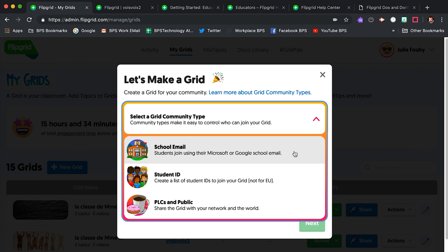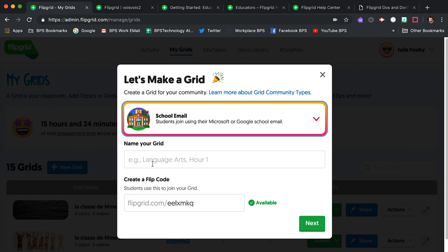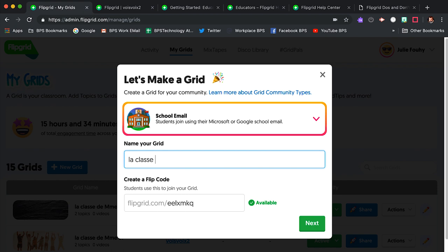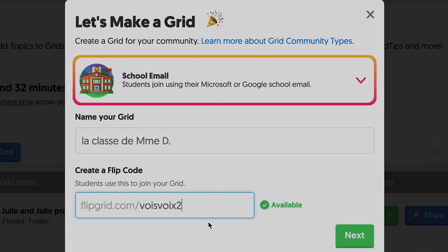Name your grid. I teach 21 different groups of students, so I name them according to their classroom teacher. And sometimes I create a grid for a special topic — the name of a song on which I'm collaborating with the music teacher, for example. A unique flip code will be generated for you, and you can edit it to create something easy for your students to understand.